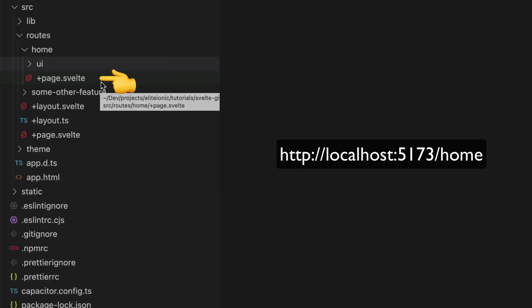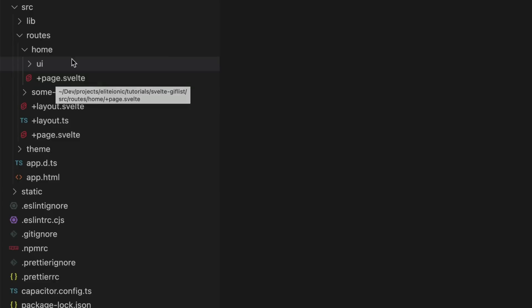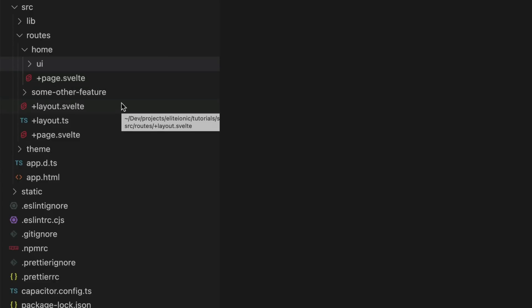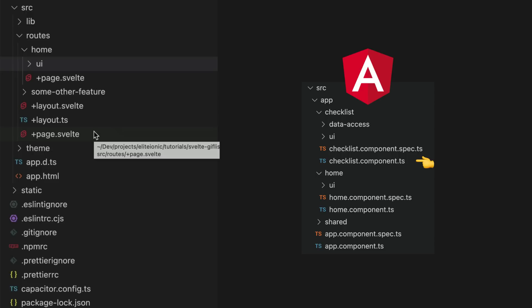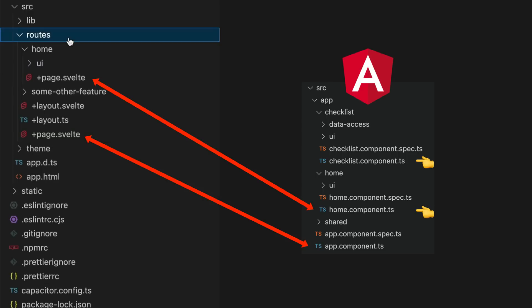Whatever the structure of this routes directory is, is what the structure of your routes will be, and so these page.svelte components effectively become what your routed feature components would be in Angular.